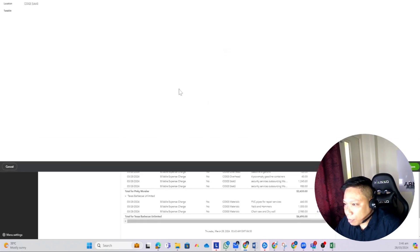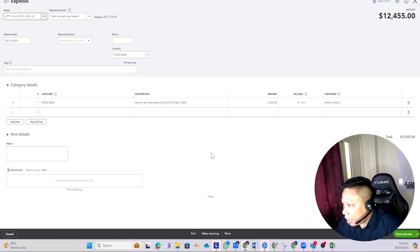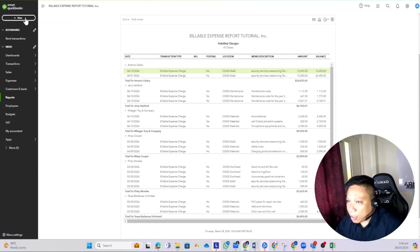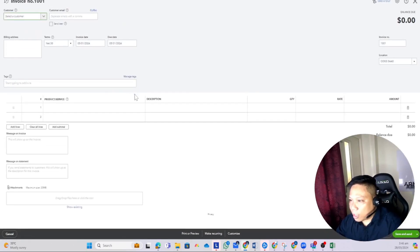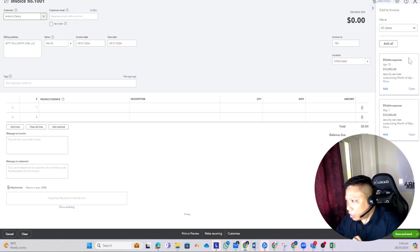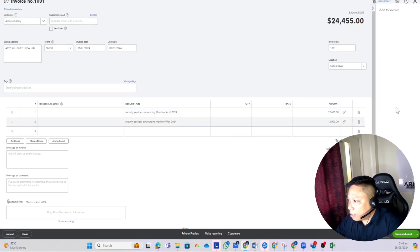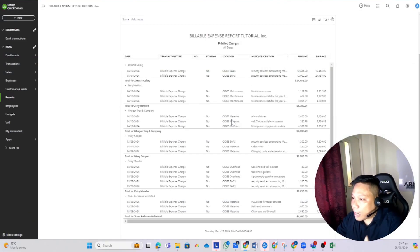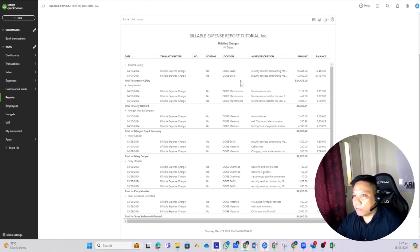Let me show you something. If I open this expense and go to the expense window, this expense is being billed to Antonio Ciliri. When you create an invoice — go to Plus New and click on Invoice — and you call up the customer, a drawer on the right side of your screen pops up showing all the charges you can bill to Antonio Ciliri. Once you add certain charges to this invoice and save, those charges will just disappear from the Unbilled Charges report. The data is effectively lost and we can't generate a report for all charges that have been billed to clients.